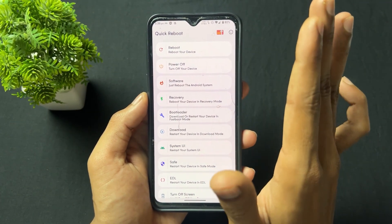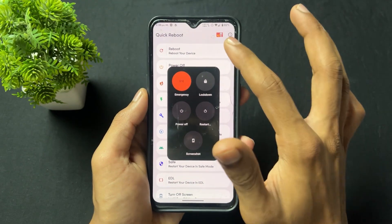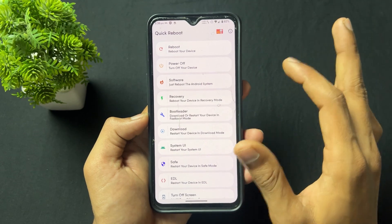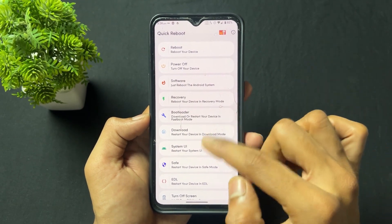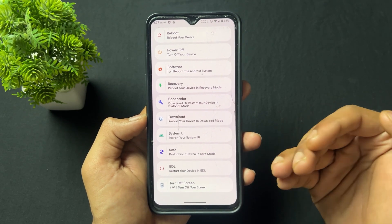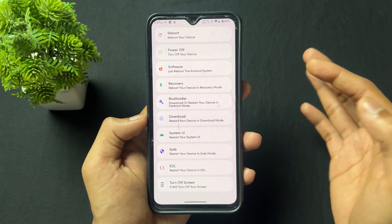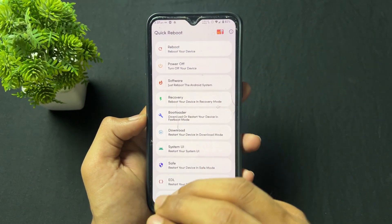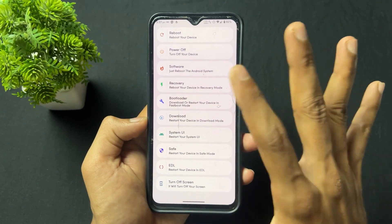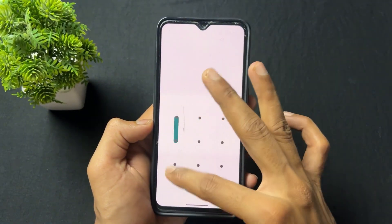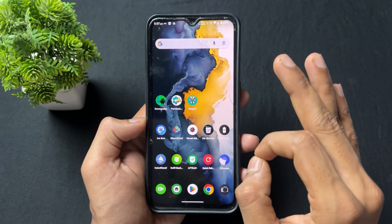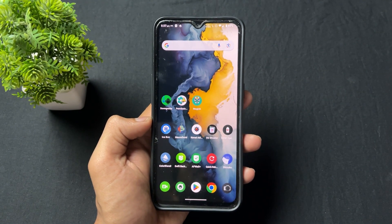Now talking about the next rooted app — the app name is Quick Reboot. With the help of this app, you can reboot your device into any mode like bootloader mode, idle mode, or download mode. If you are a Samsung user, different modes are present like recovery, bootloader, power off, or reboot. In some stock or custom ROMs, bootloader mode, idle mode, or recovery mode is not present, so on those ROMs this application is very useful.